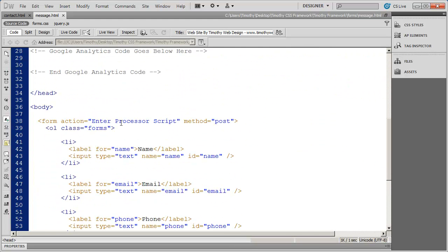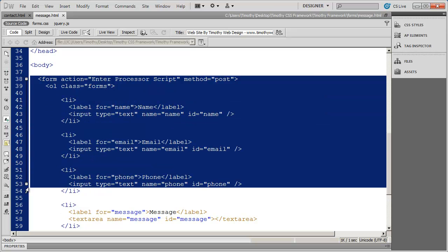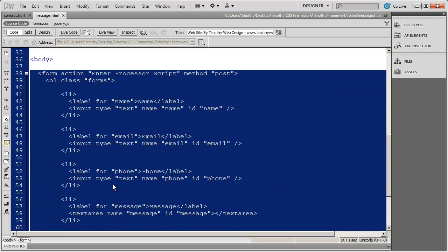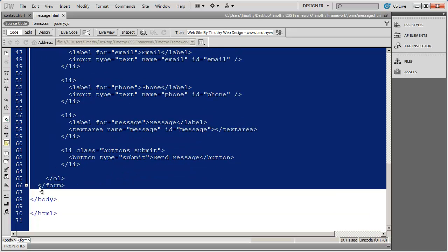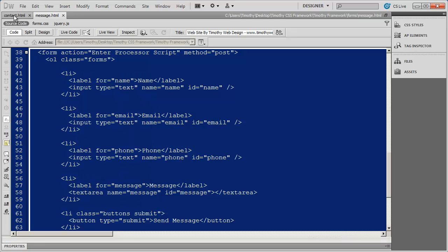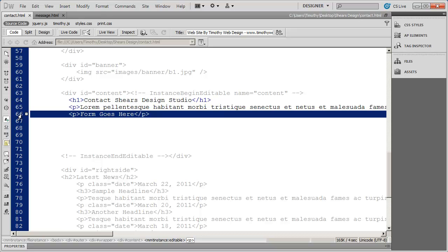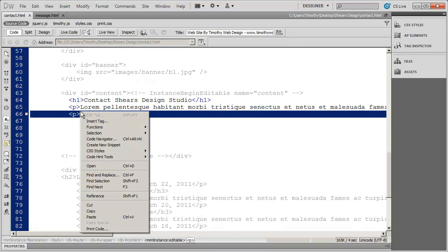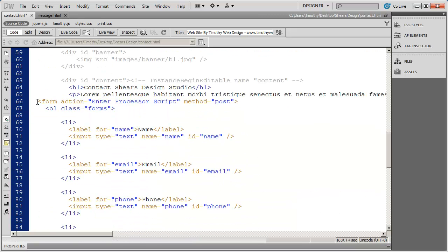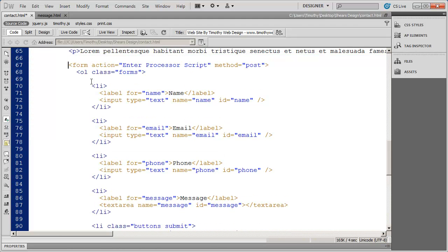I'm going to scroll down and you can see here is my form. I'm going to highlight the whole form — everything from the opening form tag all the way down to the closing form tag — then right click and copy that. I'll come back into my contact page, highlight the 'form goes here' line, right click and select paste. That's going to paste the form into my page, and I'll tab it over and move it down just a little to keep my code nice and clean.